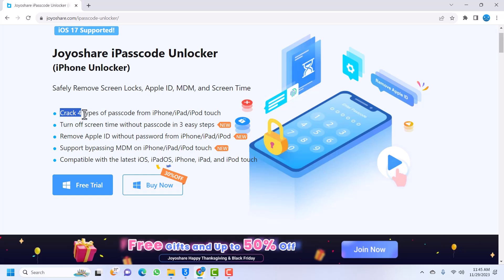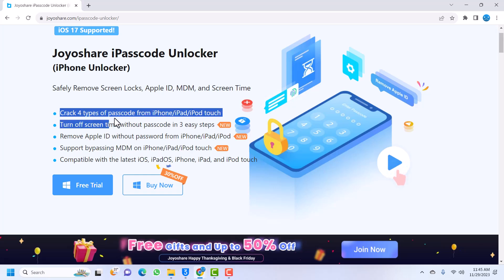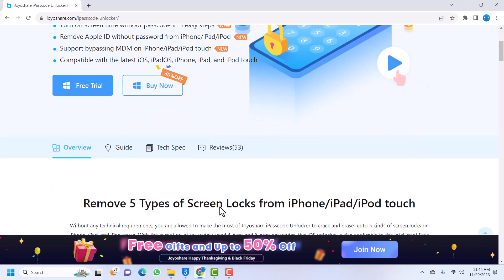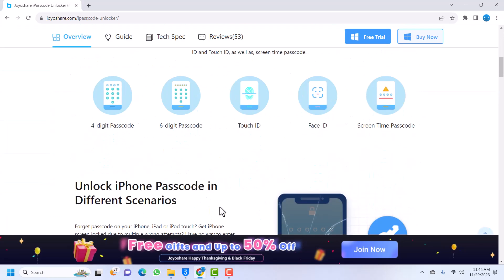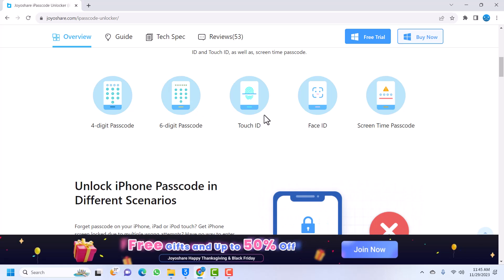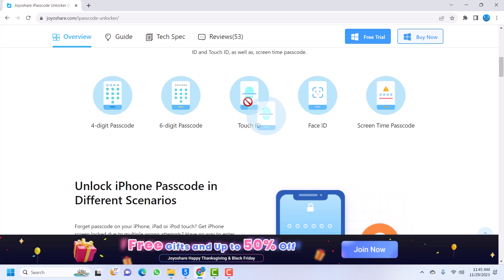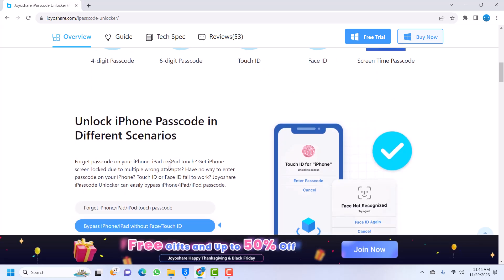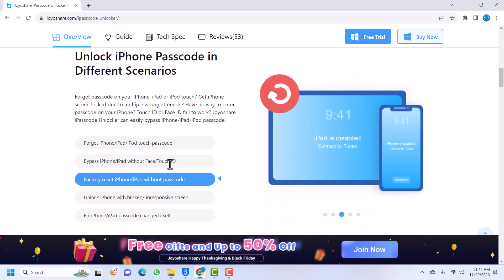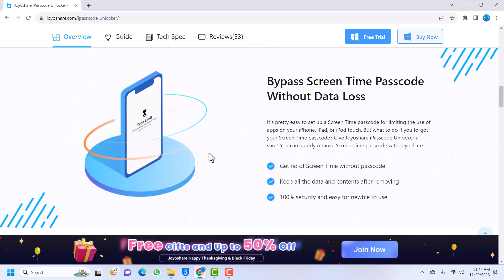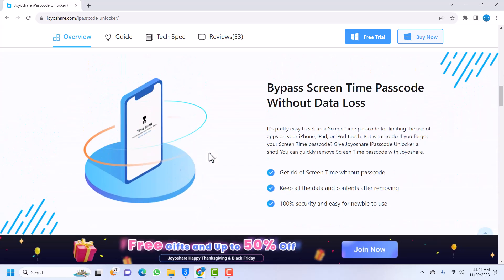It cracks four types of passcode from your iPhone, iPad, and iPod Touch. We have the four digit passcode, it can also unlock the six digit code. If you have a disabled device or whatever passcode on your device, this tool can unlock it. If you have Touch ID, Face ID, and our main goal for today - screen time - this can unlock almost every passcode or every lock that is on an iPhone.